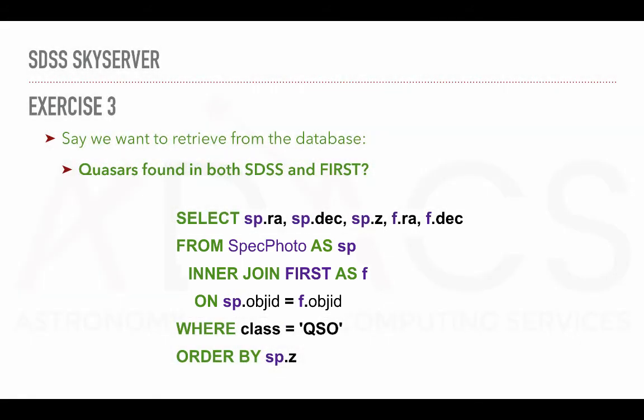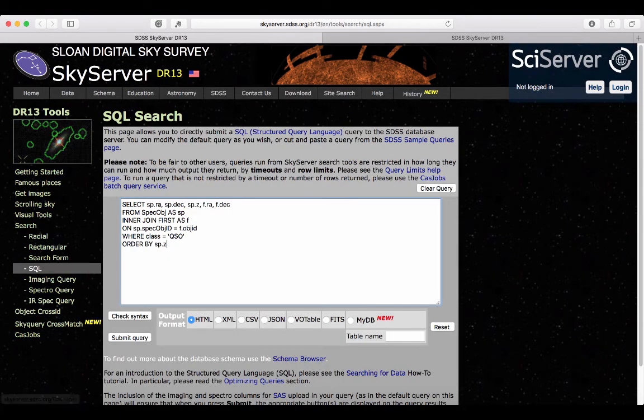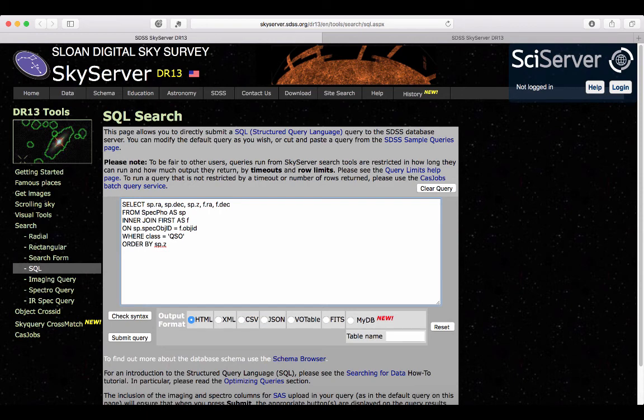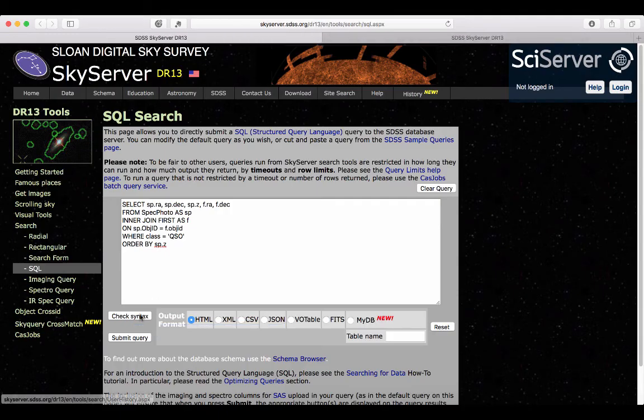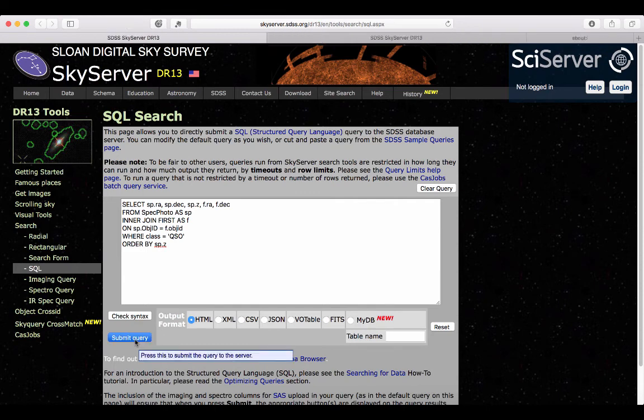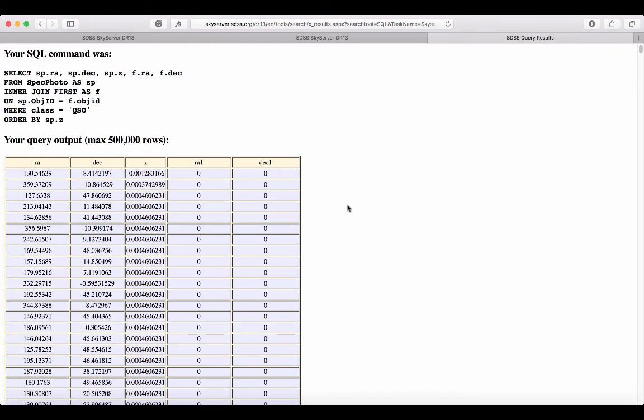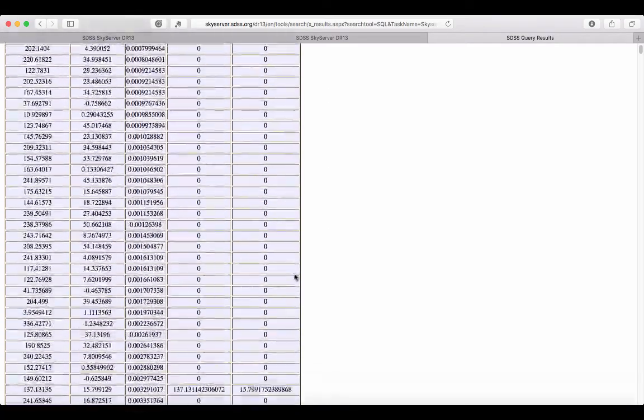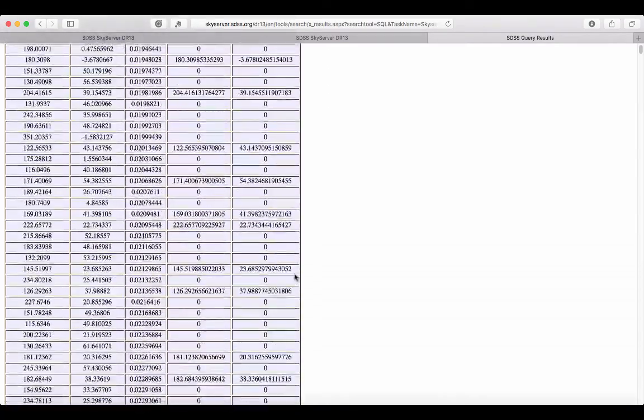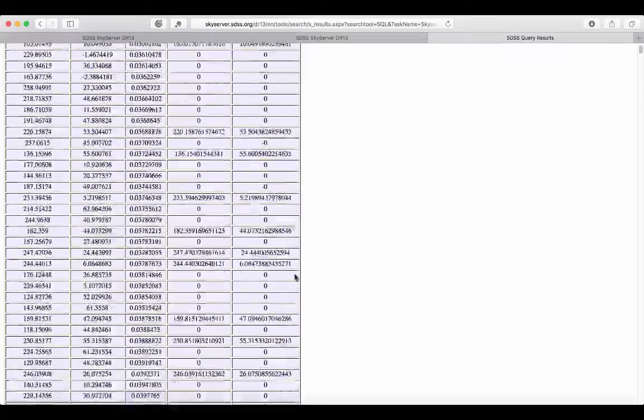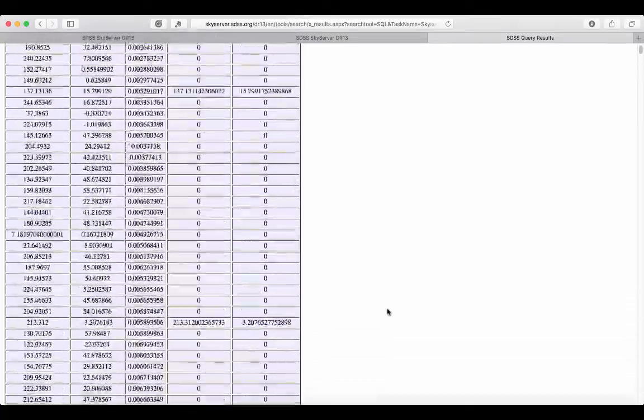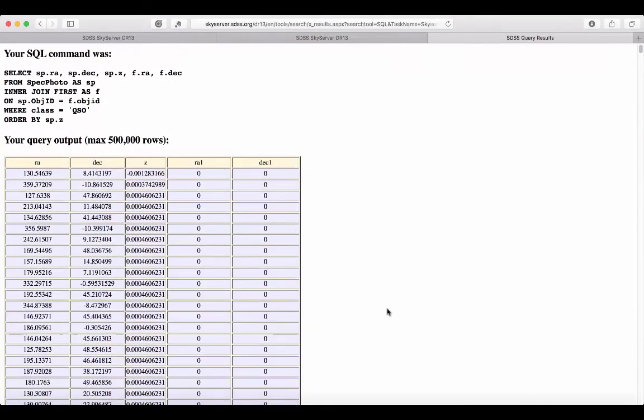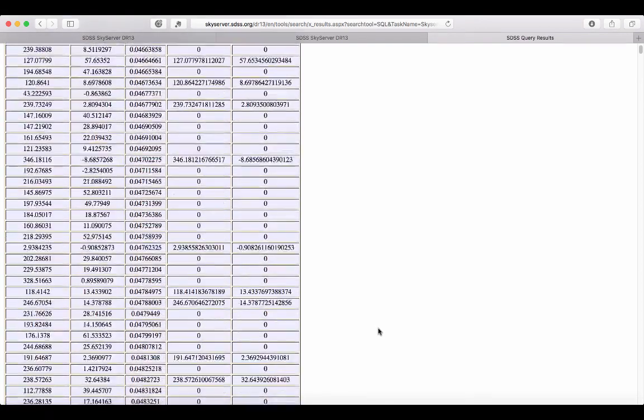So again, let's see if it works. So getting back to SkyServer, if I modify the previous query for what we just discussed. So spec photo and then here instead of spec object ID, it's going to be object ID. So we can check that the syntax is okay, but obviously it should be. So now if I submit this query, so here I have retrieved both the fields from the view, which is clean data from SDSS and the first table. And this, by the way, took a little bit of time to run. I just cut a little bit the video so that we don't wait for too long, but obviously if this is quite a big query, it might take a while to be retrieved.